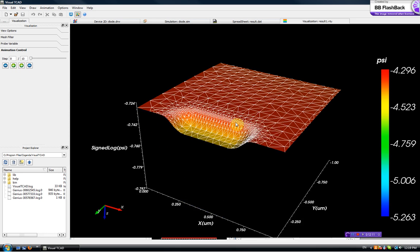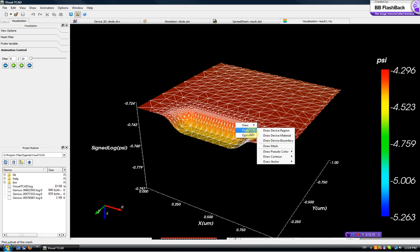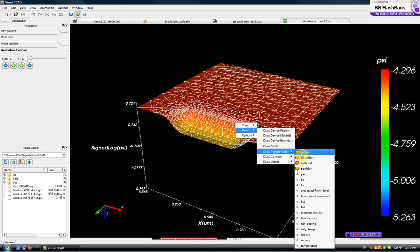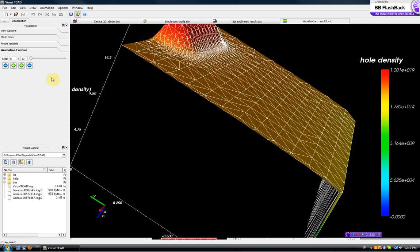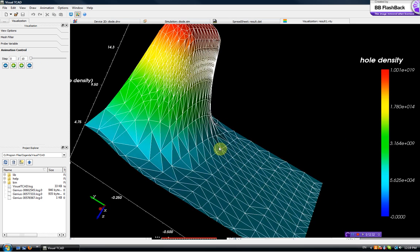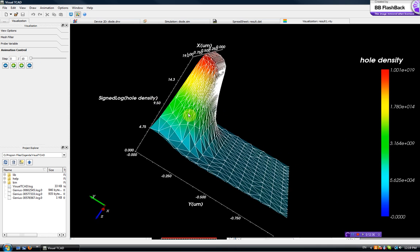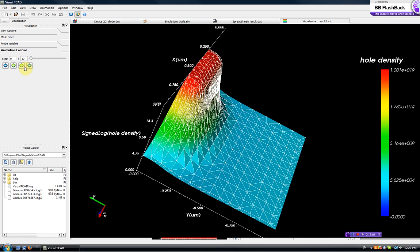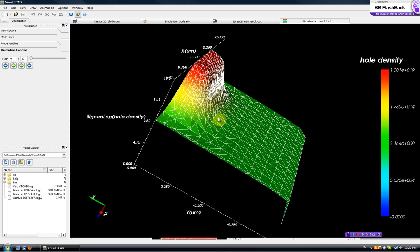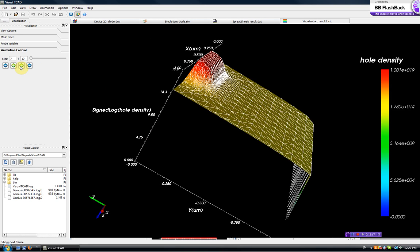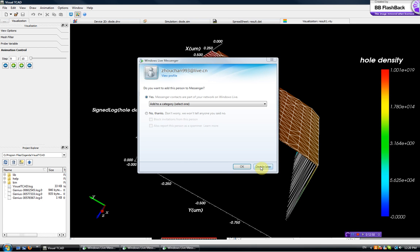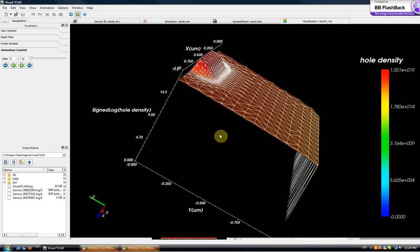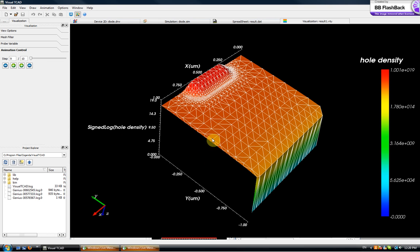Of course we can plot other things. Let's see, let's say electron density, now hole density. Hole density, so initially holes are only in the diffusion region. As we increase the potential bias, the holes increase in the substrate exponentially. Notice we are using log plot, log scale here. So this is the visualization.